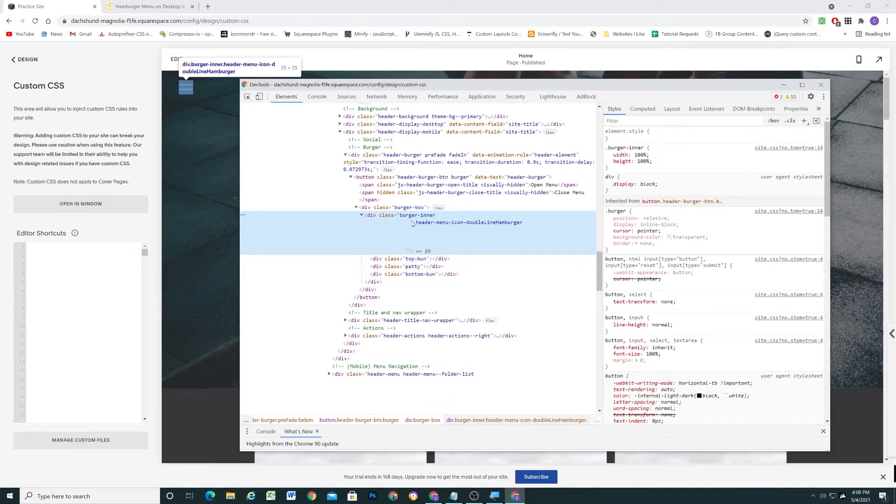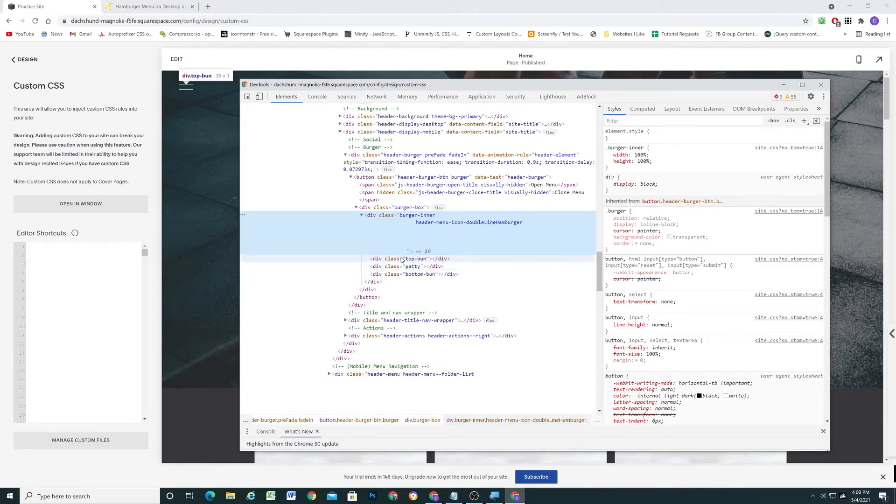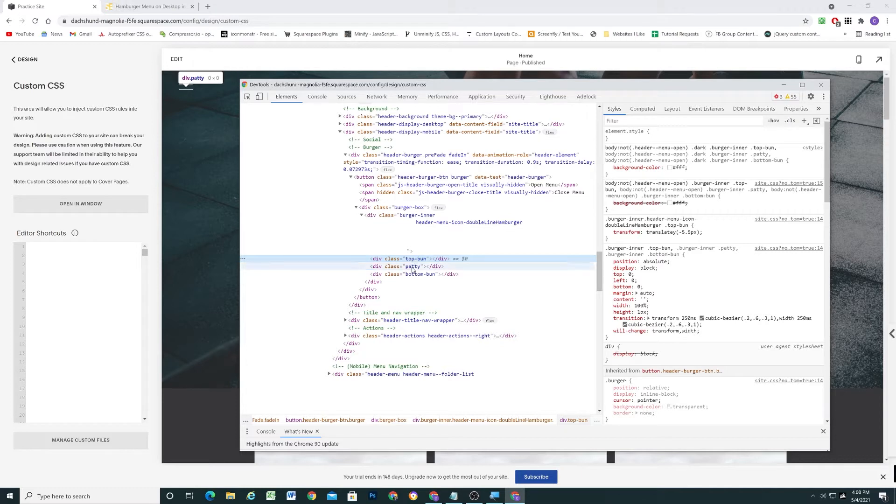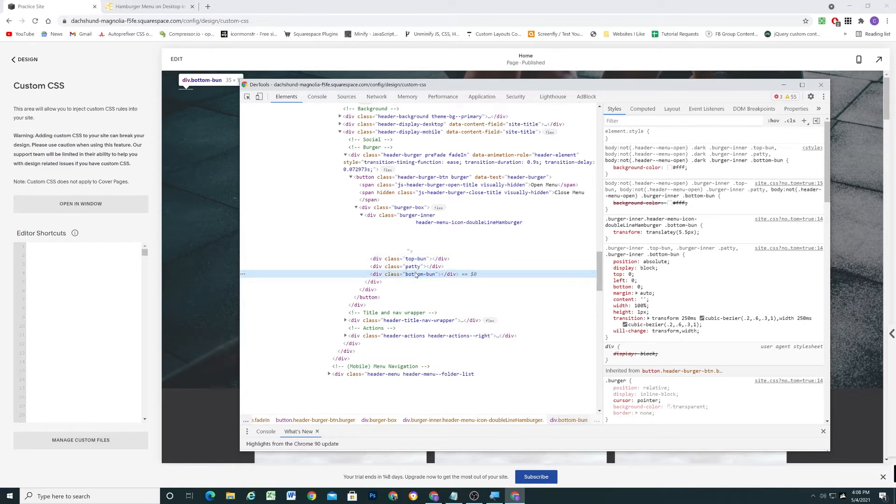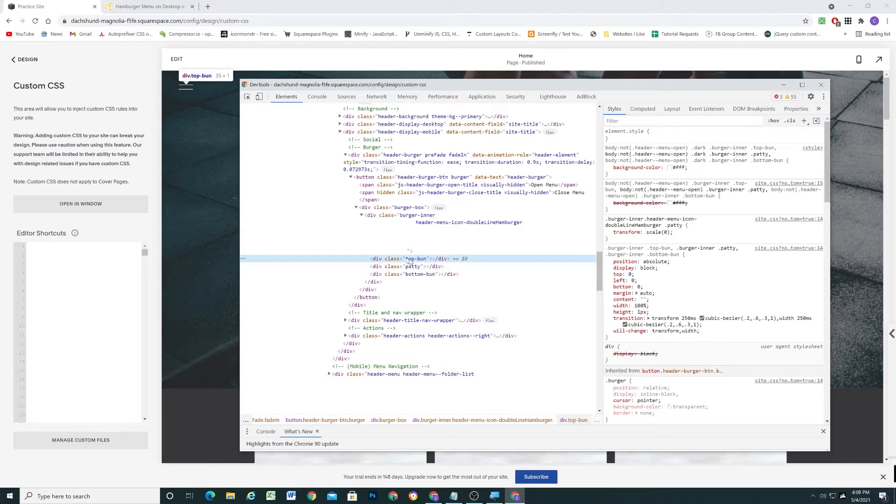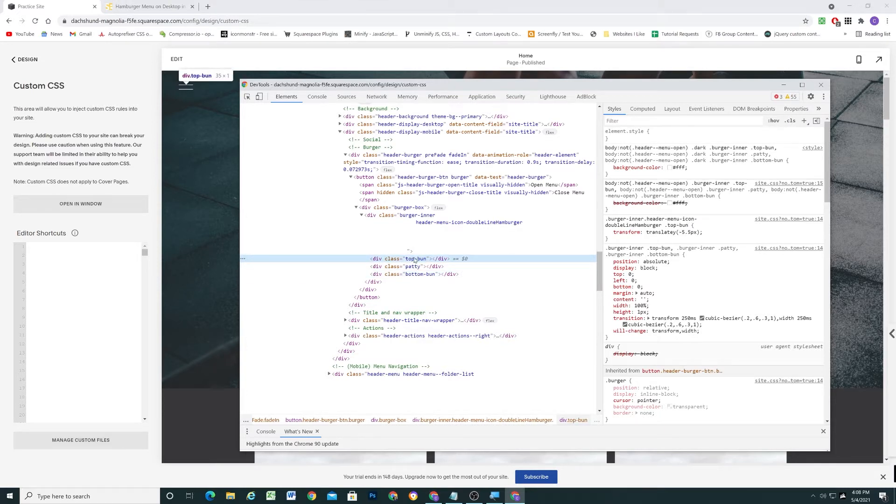So Squarespace organizes the hamburger menu into three different bars, and they use a pretty funny naming convention. The top one is the top bun, the middle one is the patty, and the bottom one is the bottom bun. But since we have the two-line icon selected, they're just giving the middle line a scale of zero, so effectively hiding it. So we only have to worry about the top bun and the bottom bun for our purposes.